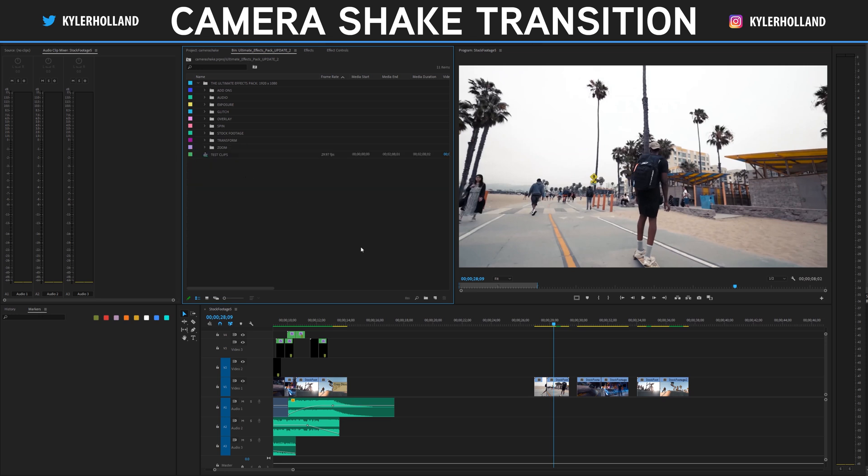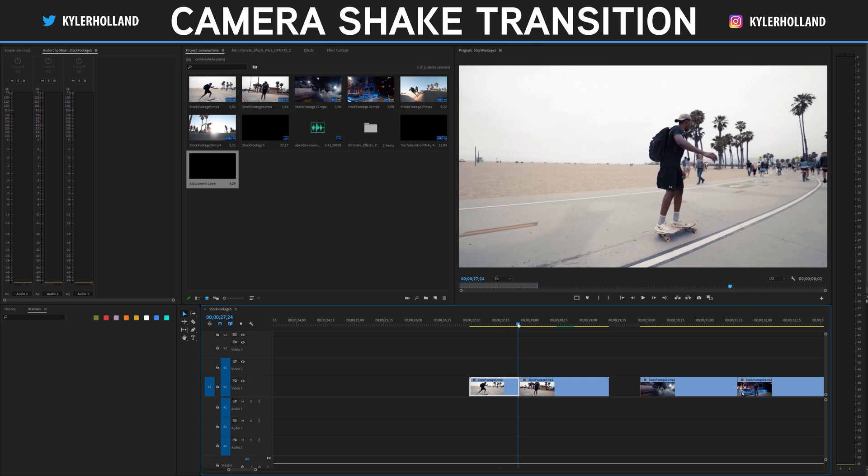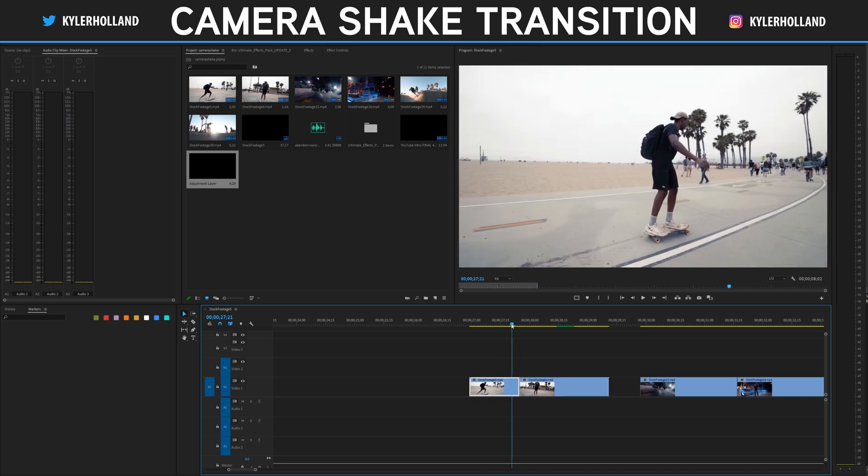Click the link in the description down below if you guys want to pick up my ultimate effects pack and enter the giveaway if you'd like to win this pack. This effect is fairly simple to use.